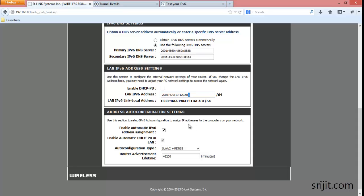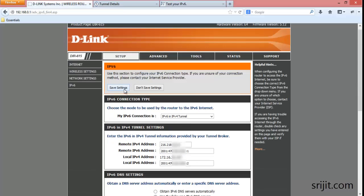After that, keep all the settings to their default. Press save settings and exit.